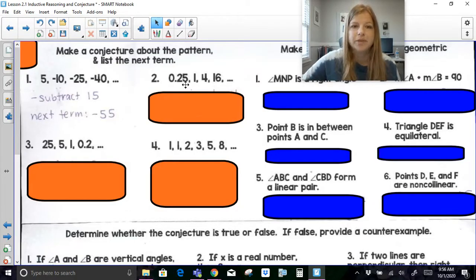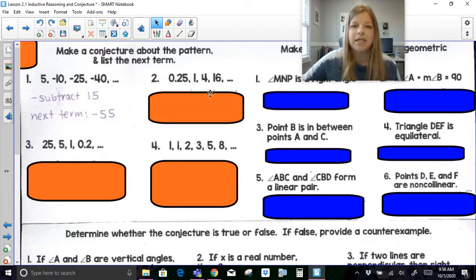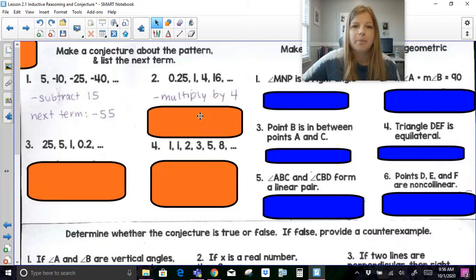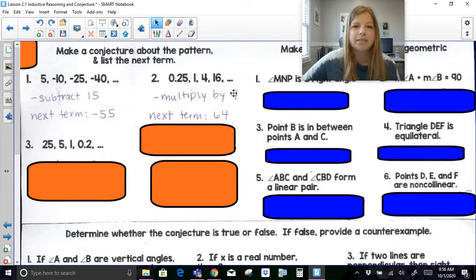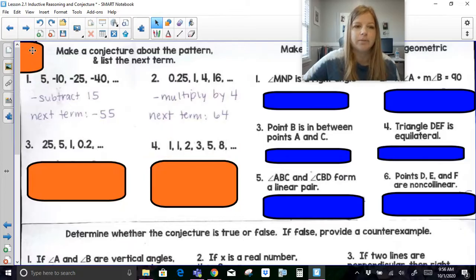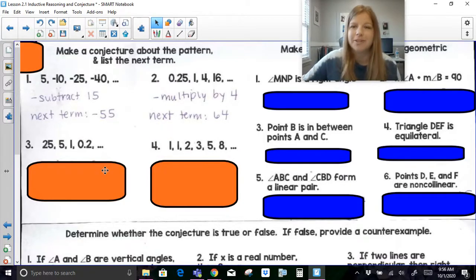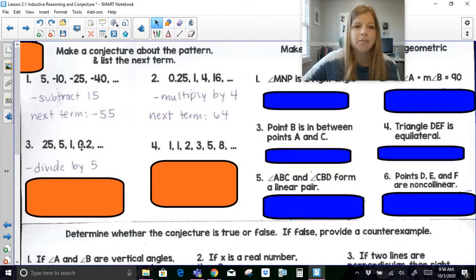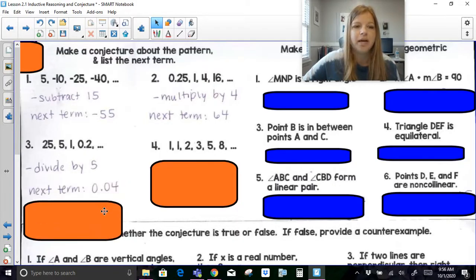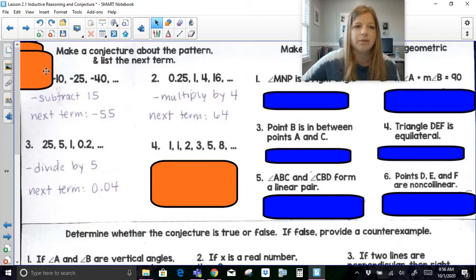The next one: 0.25, 1, 4, 16. My conjecture would be that I'm multiplying by 4, so to get the next term, 16 times 4 is 64. Then: 25, 5, 1, 0.2. I'm dividing by 5, or you can say multiplying by one-fifth. So my next term, 0.2 divided by 5, would give me 0.04.